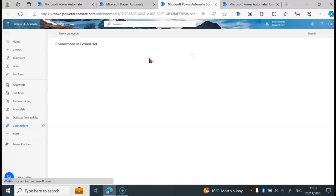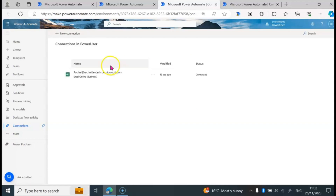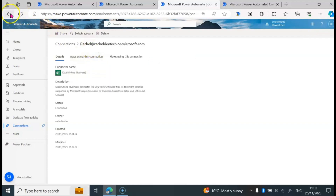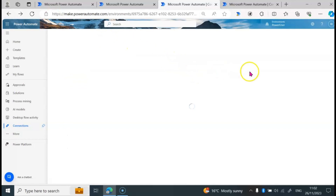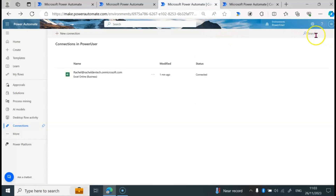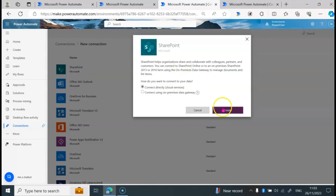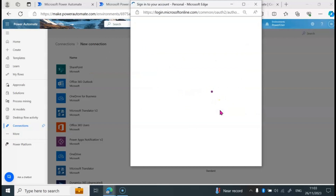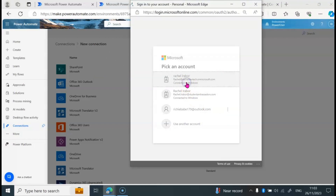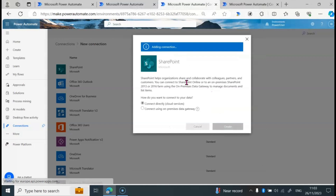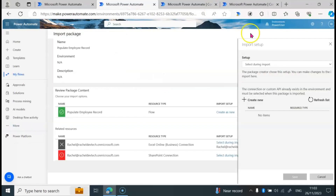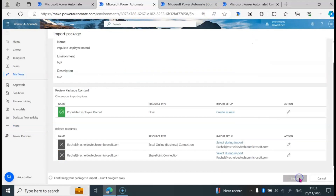Waiting for the page to load. We are using SharePoint, so I'm going to search for it here. Click on New Connection, then click on SharePoint, click on Create, then click on your account. I'm going to come back here and click on Refresh List, click on the connection, click on Save, then click on Import.